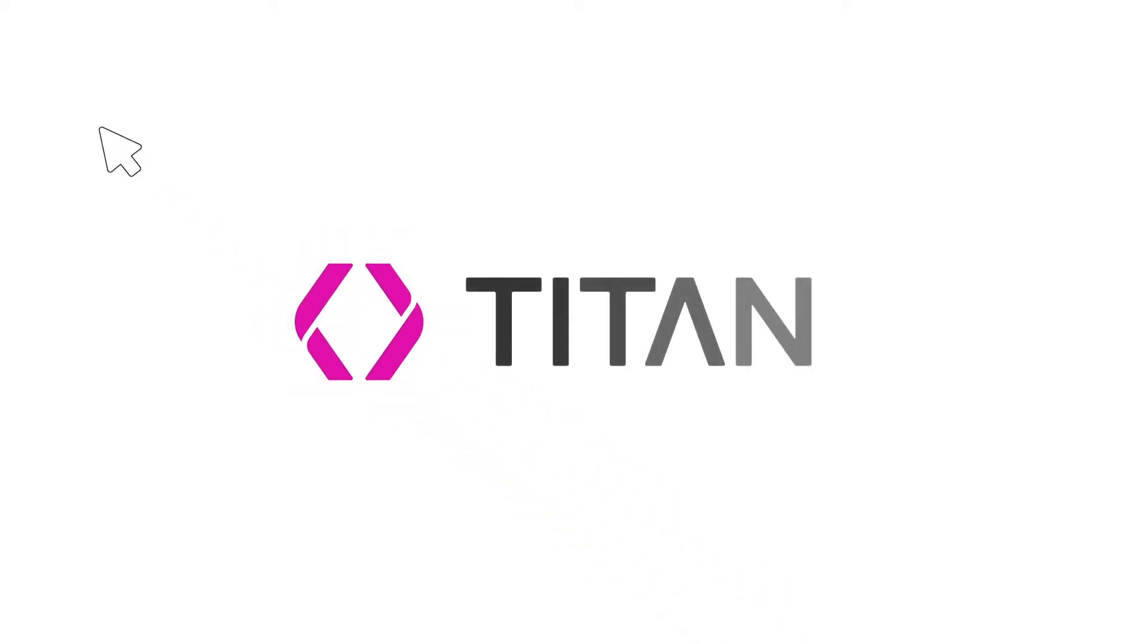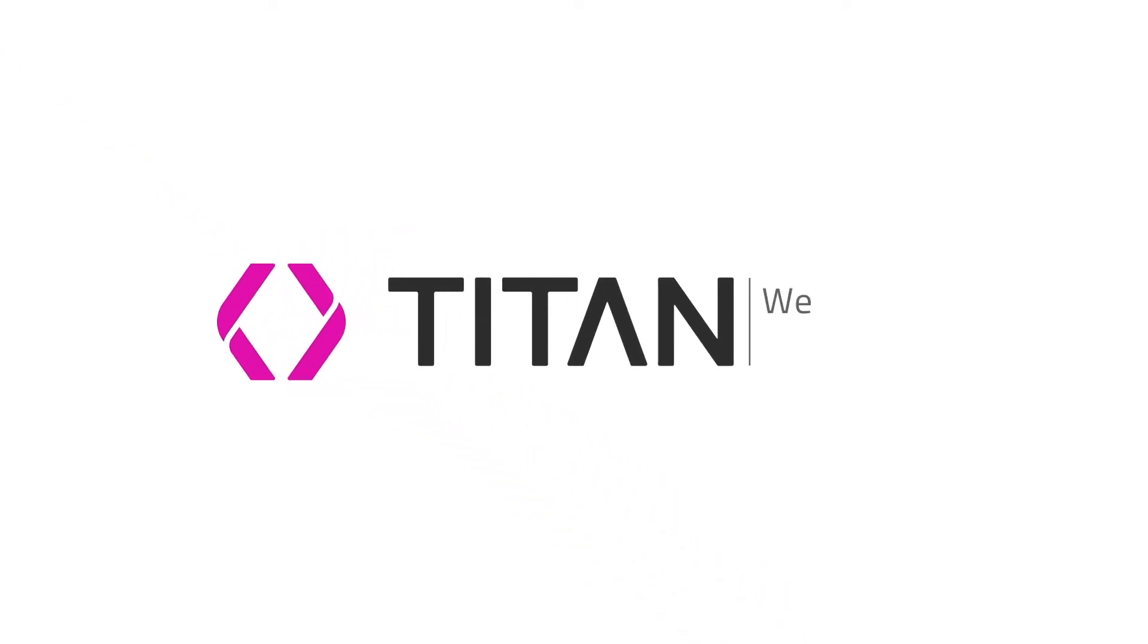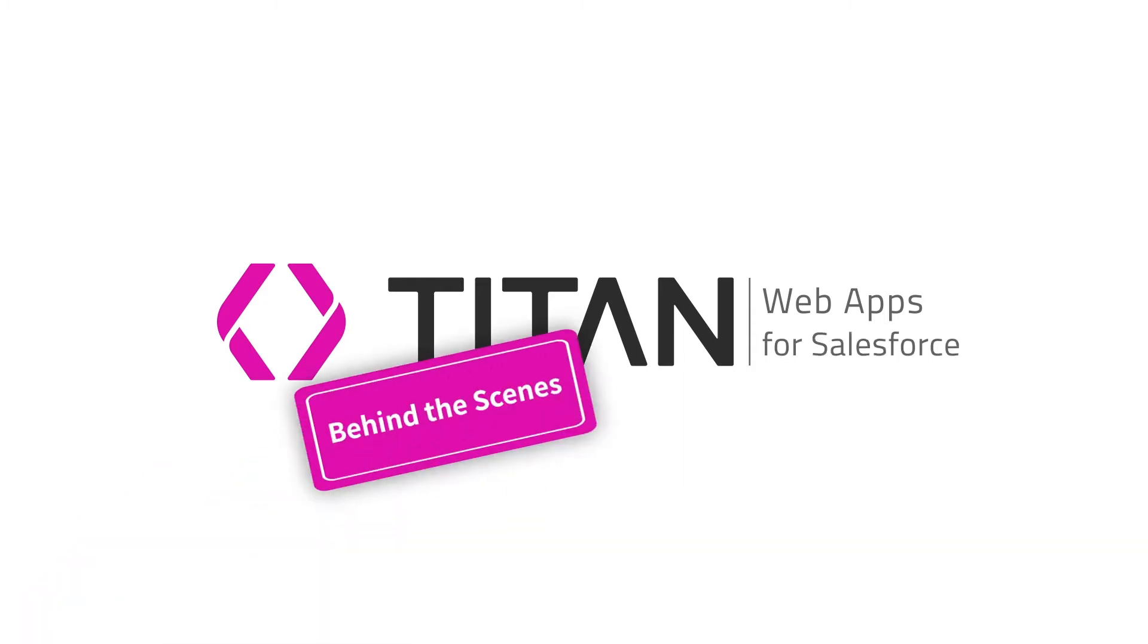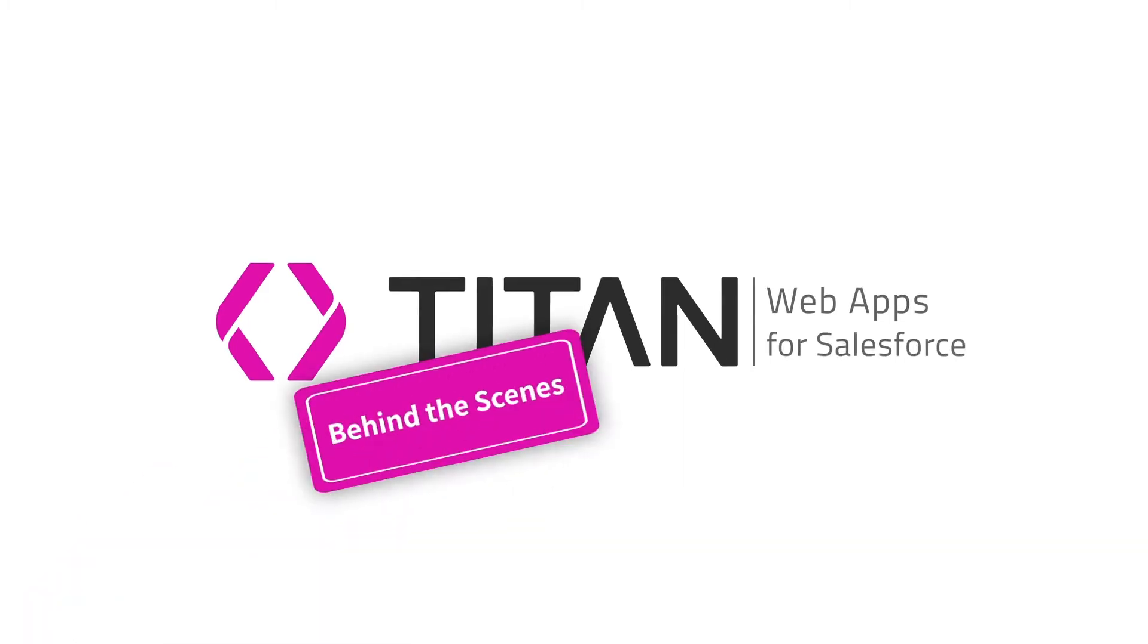Welcome to TitanWeb, the premier no-code web builder for Salesforce. Let's look at some of the main features.